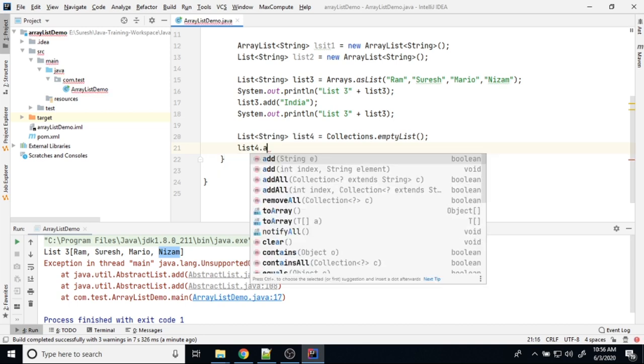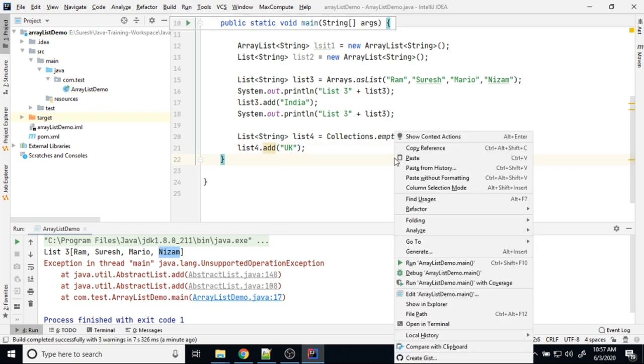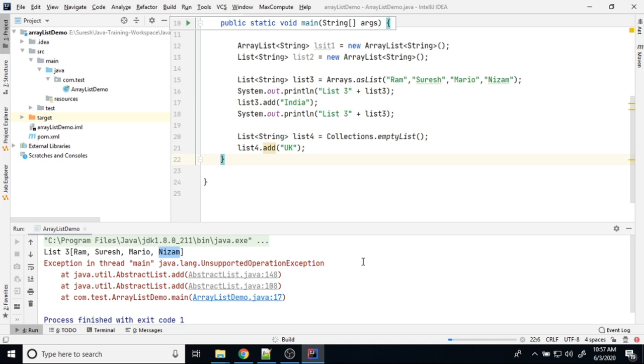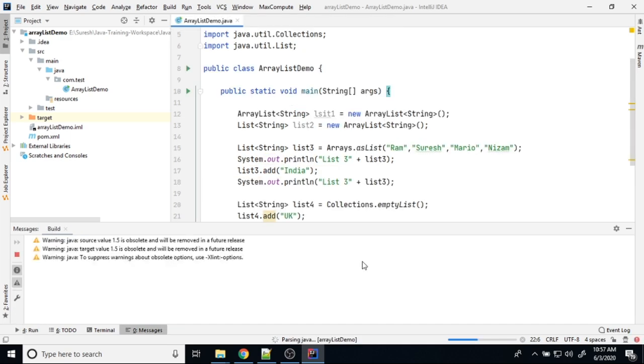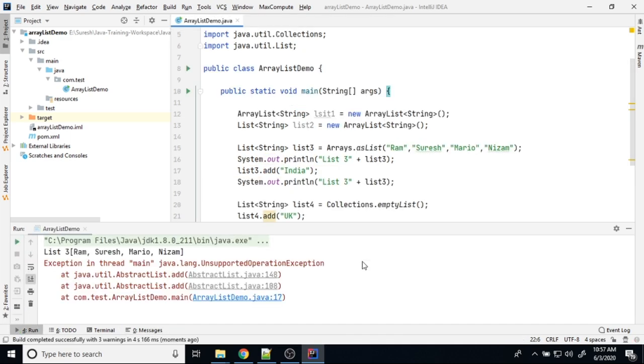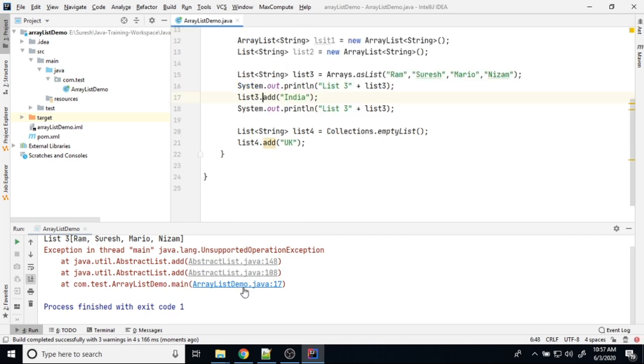List4.add, I try to add something inside that list. See here, unsupported exception I am getting in 17th line. I'm going to comment out this line.